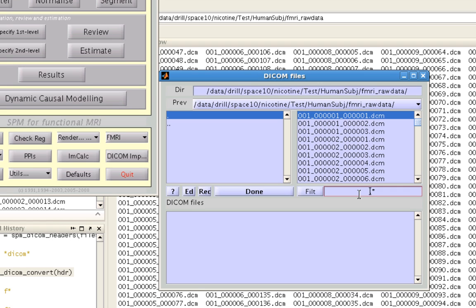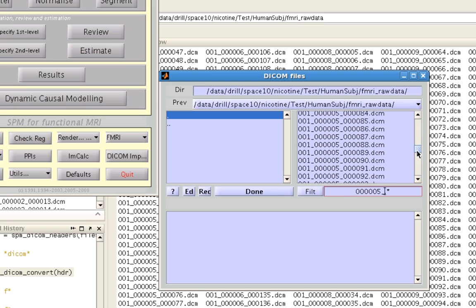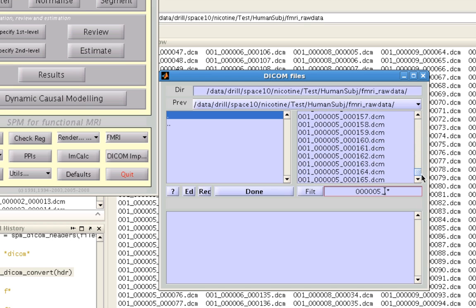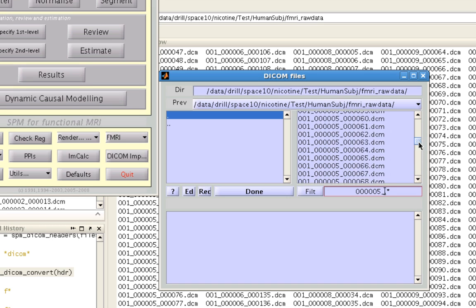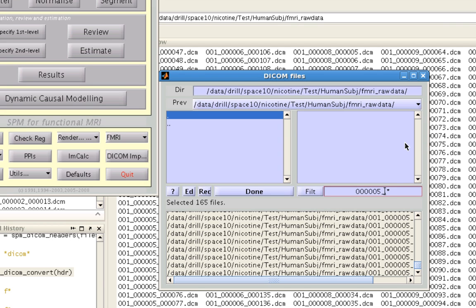And for these purposes, let's just say we want to convert run number 5. And I know that there's a string of five zeros and the number 5 followed by an underscore, which is specific only to files that are for run 5. So if I hit enter, I see that all of these DICOM images are run 5. Each one of them represents a separate volume.